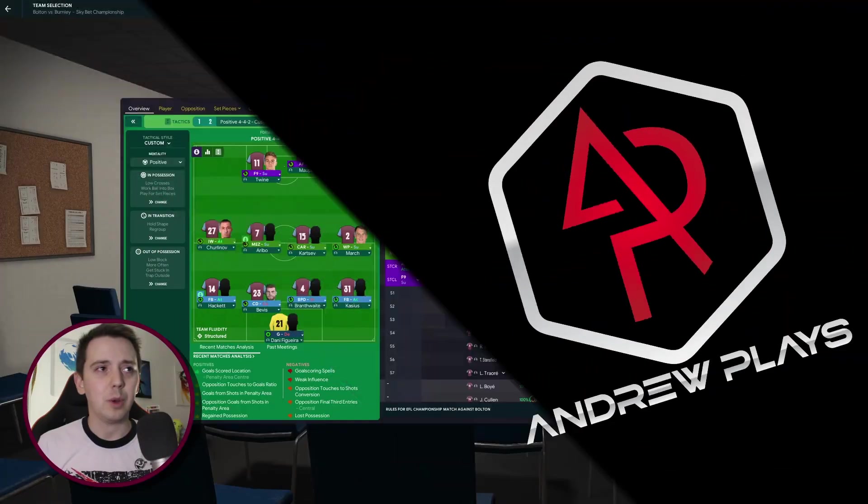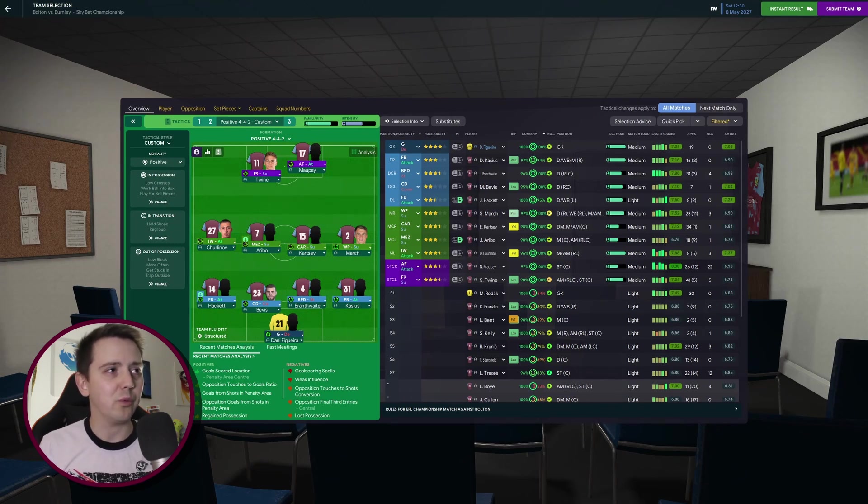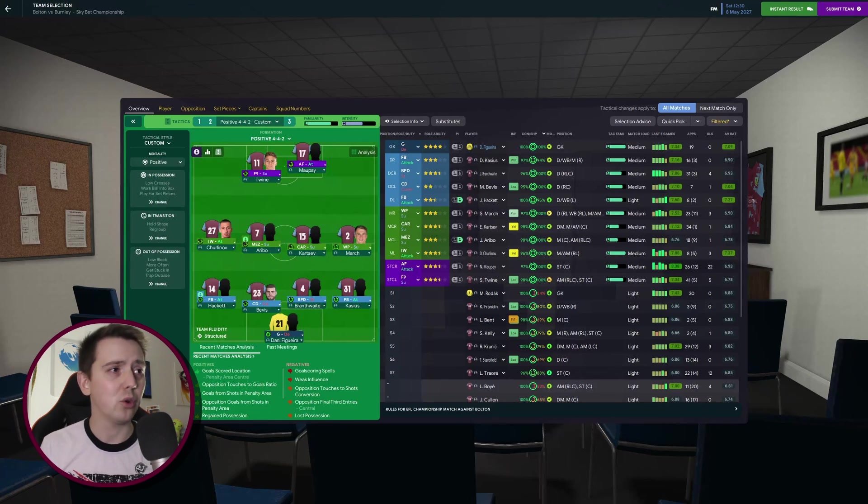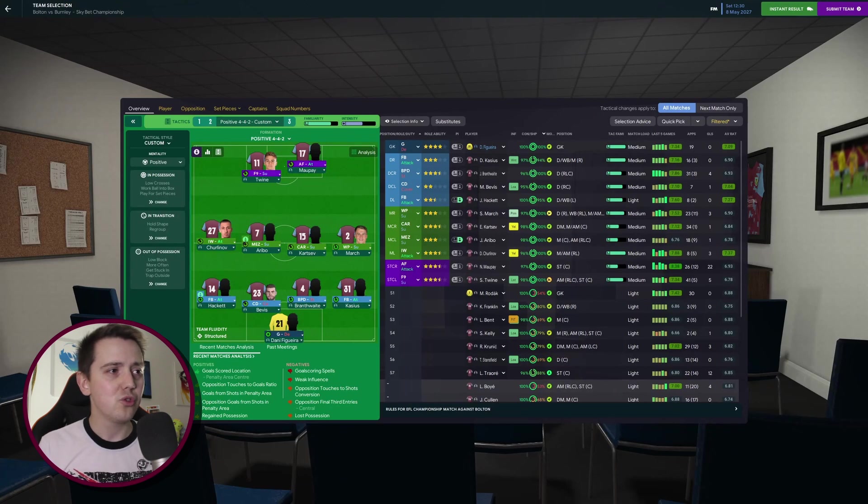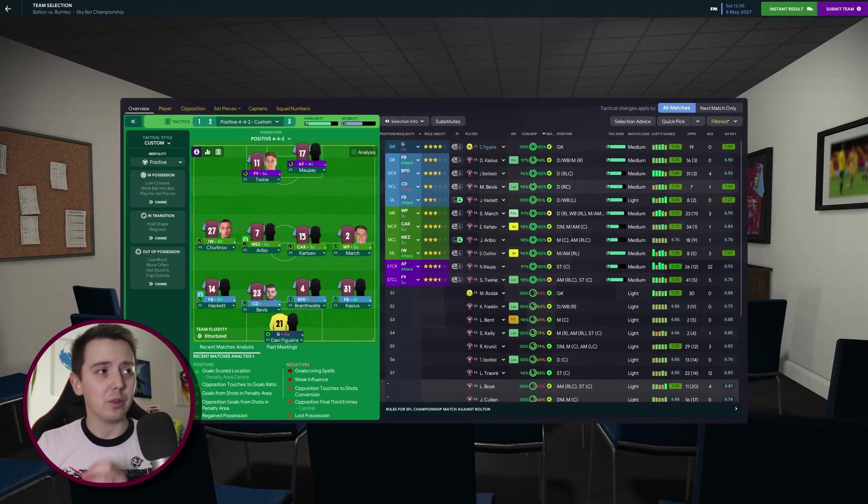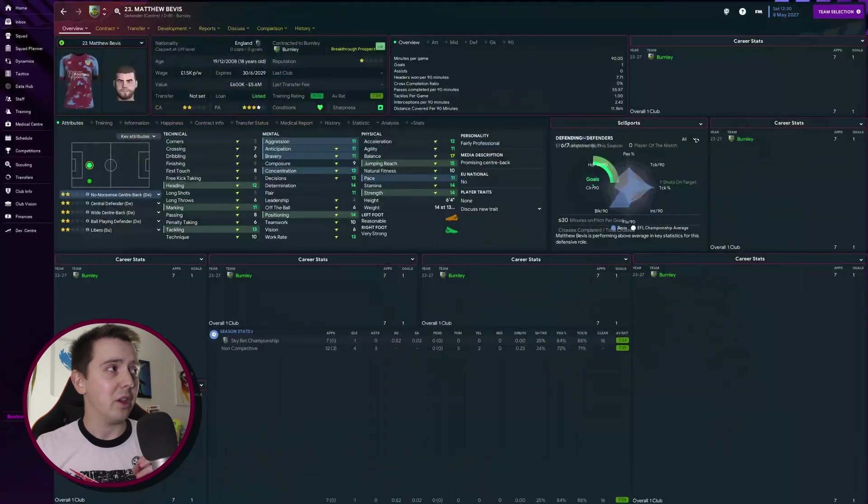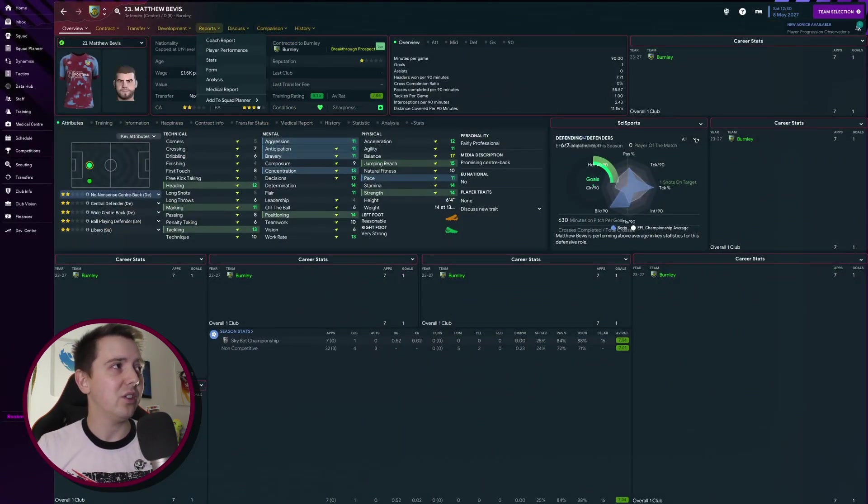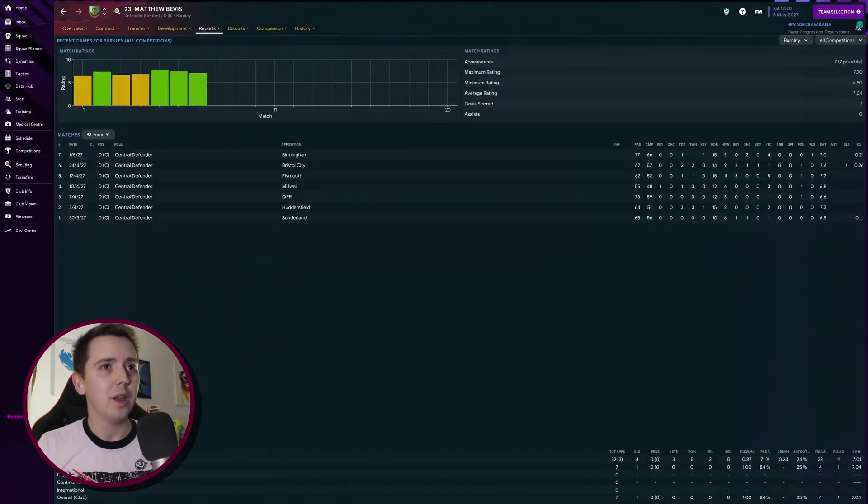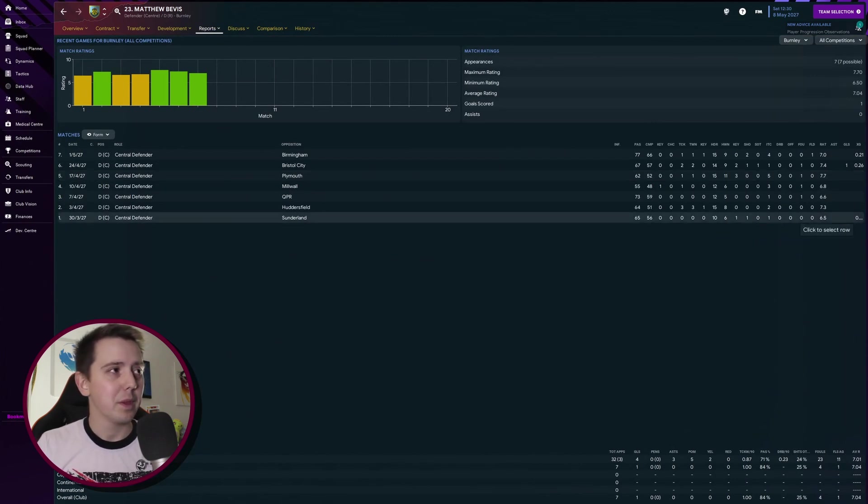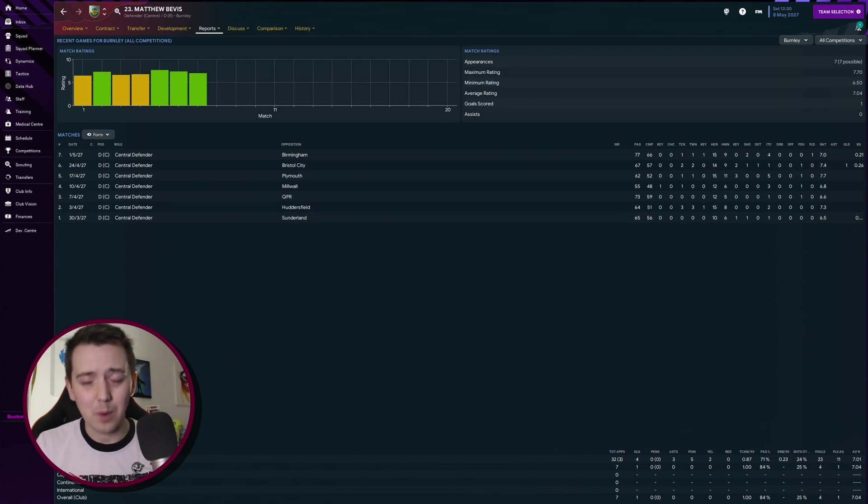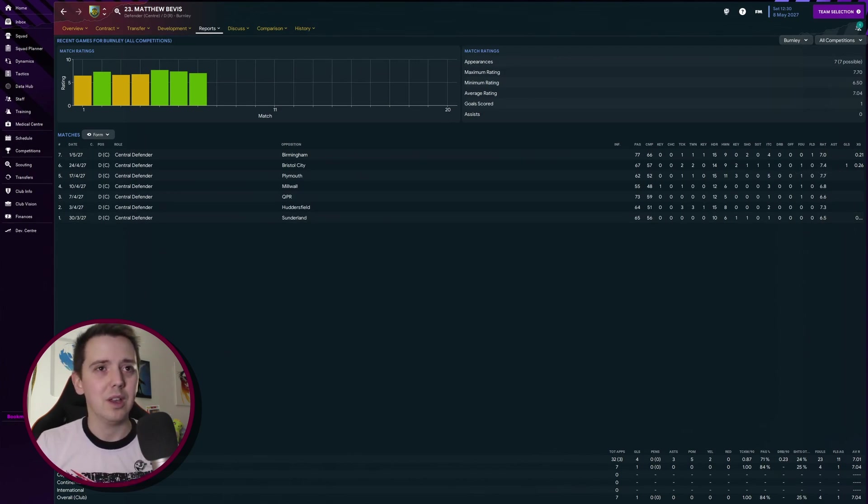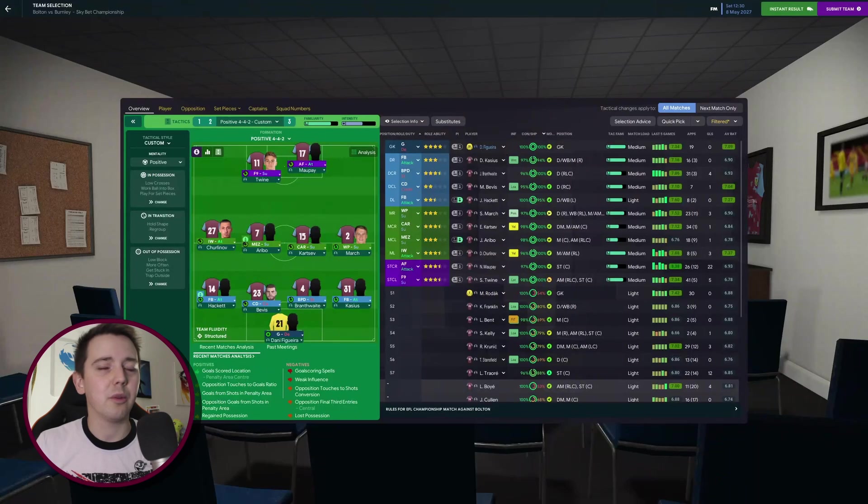It's not very likely that enough goes in our favor that we get into the playoffs, but you never know. Our lineup today is Figuera in goal, Cassius, Branfwaite, and Bevis and Hackett as the back four, March as the right winger, Kartsever and Haribo in midfield, Churlinov on the left, Malpay and Twine up front. You'll notice Bevis, he only made his debut for us a few games ago. He's 18 years old, he made his debut against Sunderland.